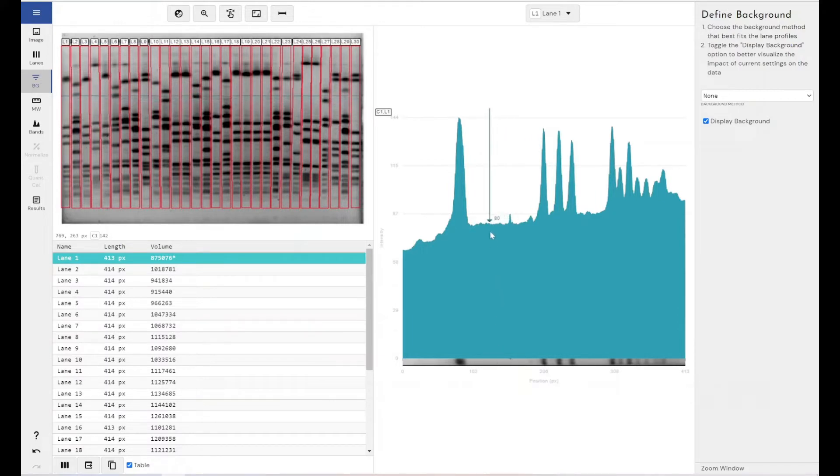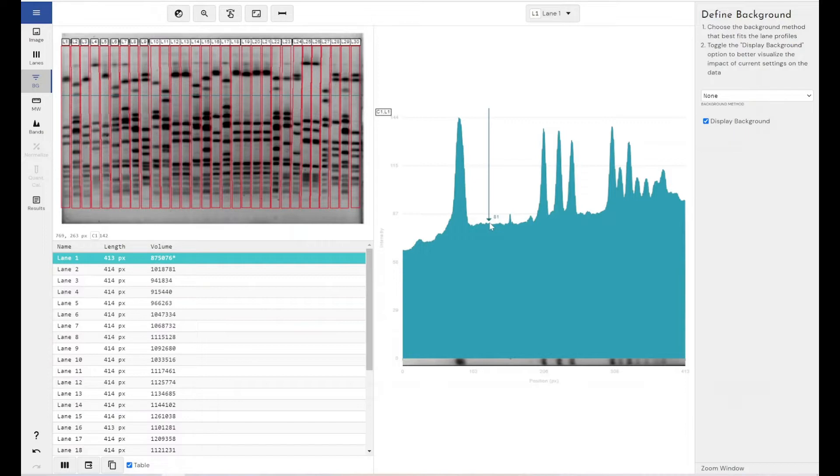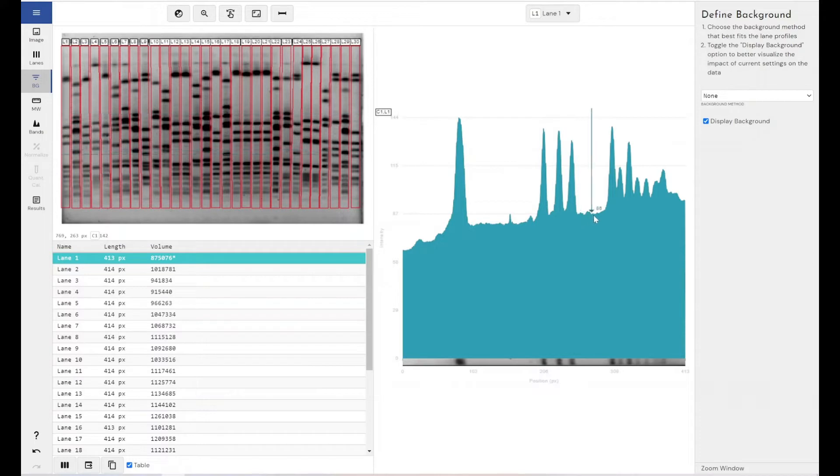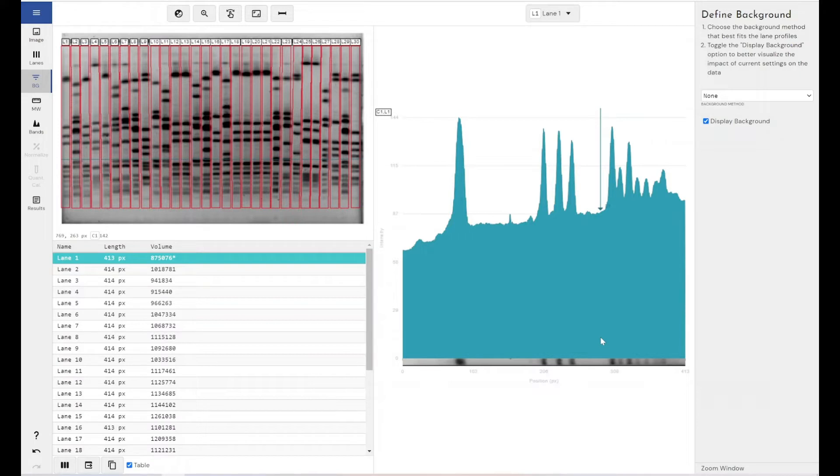However, if we applied a background removal method at an intensity of, say, 81, so we removed all of the values below 81 from our analysis, we would actually be losing these two small peaks here, which might be of interest to the researcher. But we'd also still be including these areas here, which again are slightly darker grey areas of background within our image.